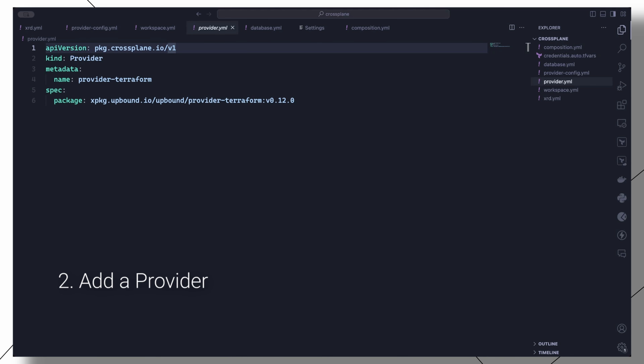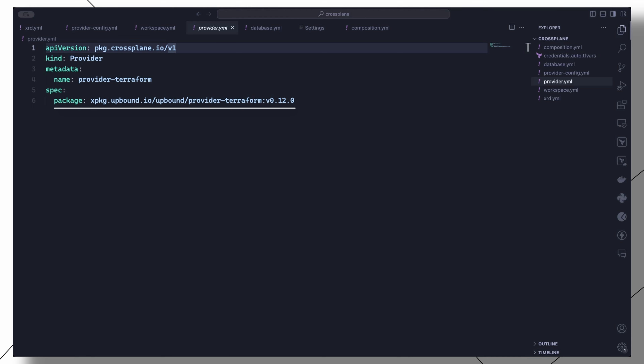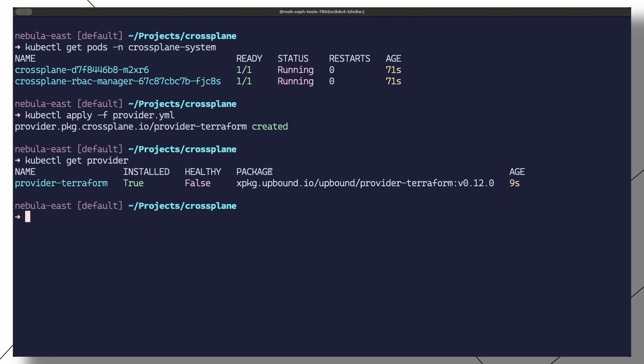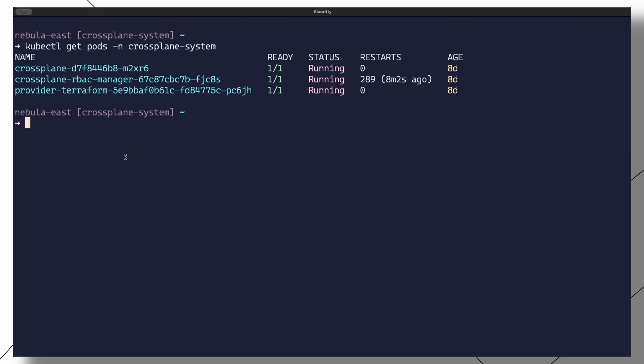This can be done with a provider manifest where we specify the name of the provider, and under package we specify the address and version of the Terraform provider plugin. We can apply this manifest and run kubectl get providers to show the status of the newly installed provider. If you check the Crossplane system namespace, you should see the new Terraform provider pod, which contains the Terraform CLI client and is also where all the Terraform .tf files are stored.